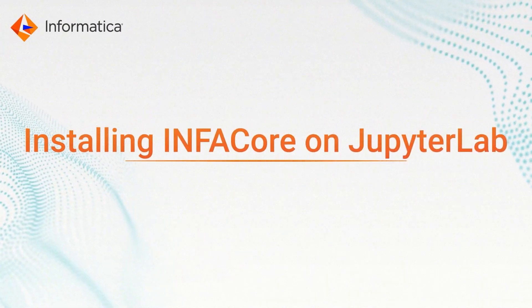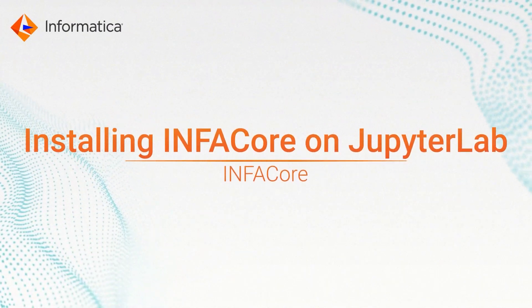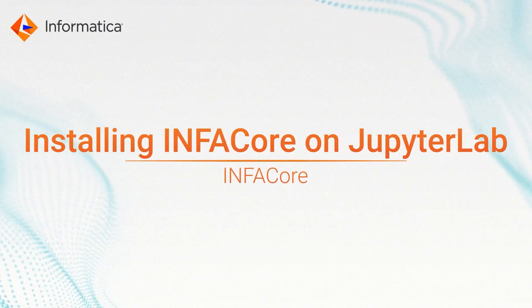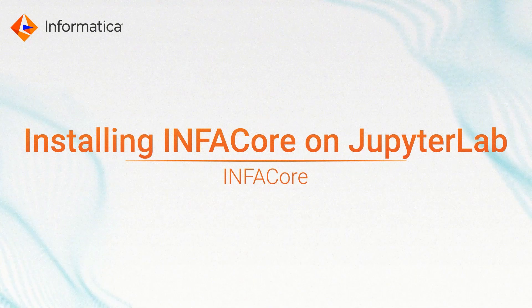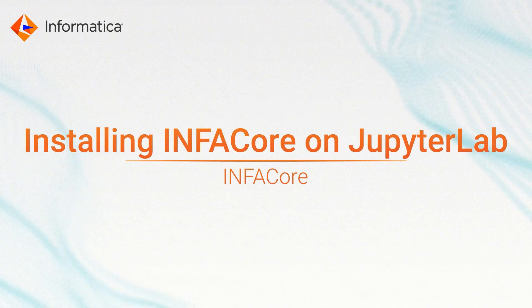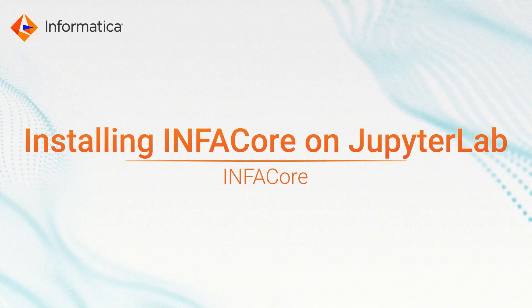This video covers the InfoCore installation process. Check out the other videos in this series by clicking the links on screen now, or find them in the description.